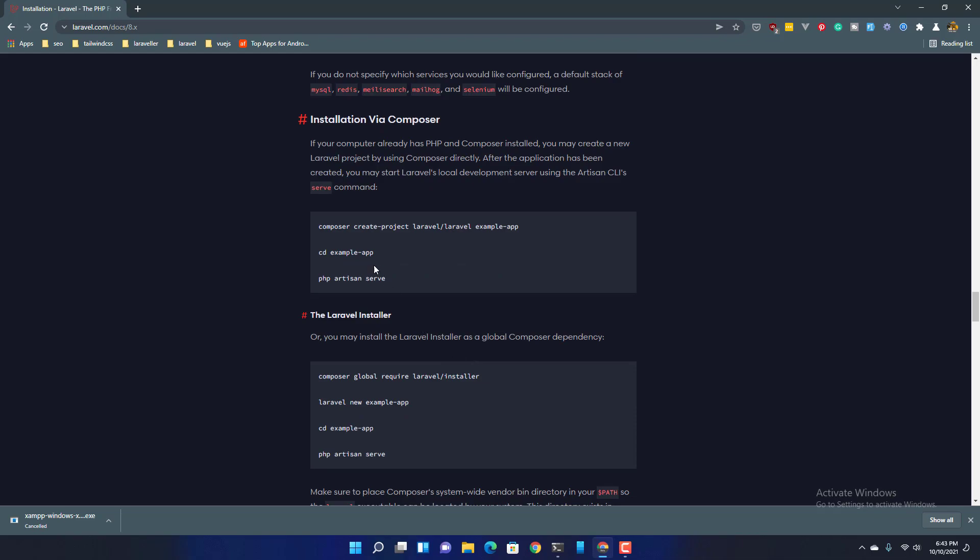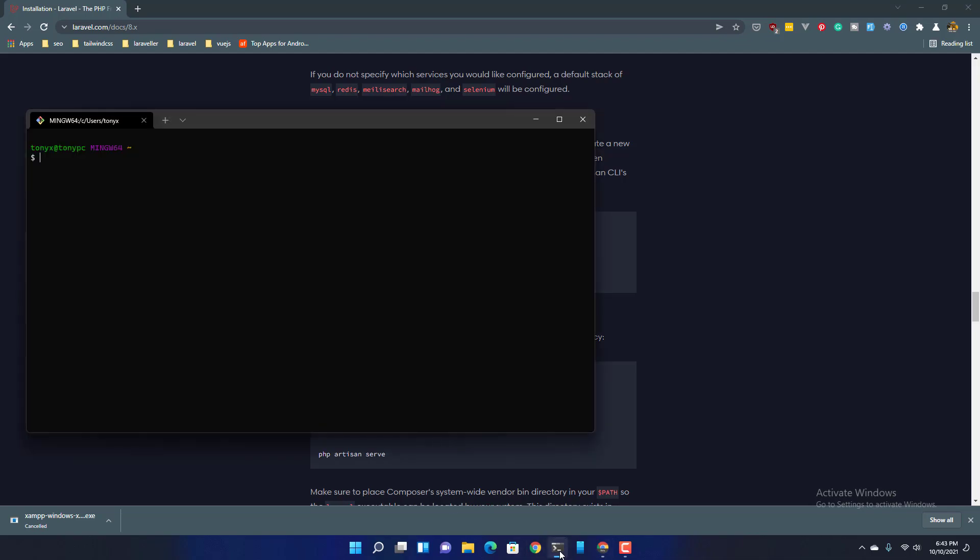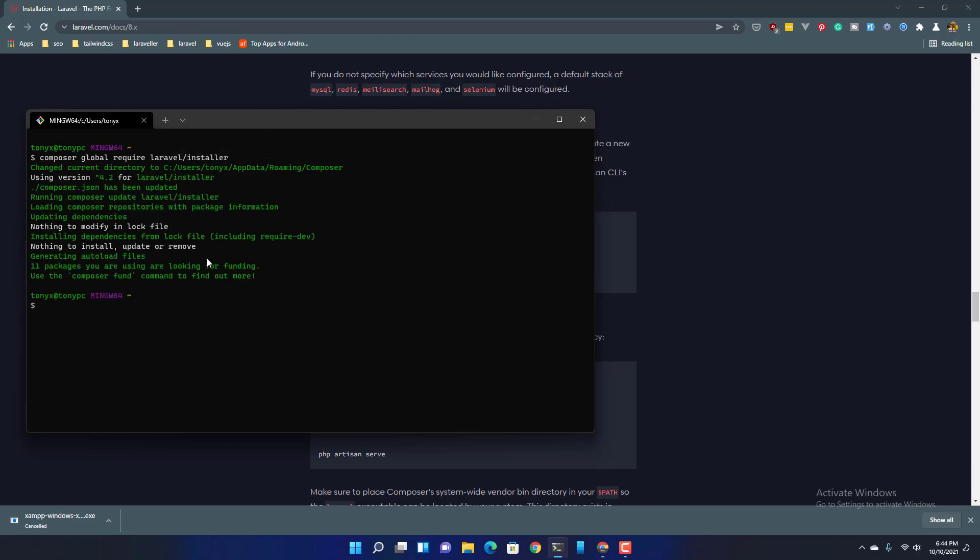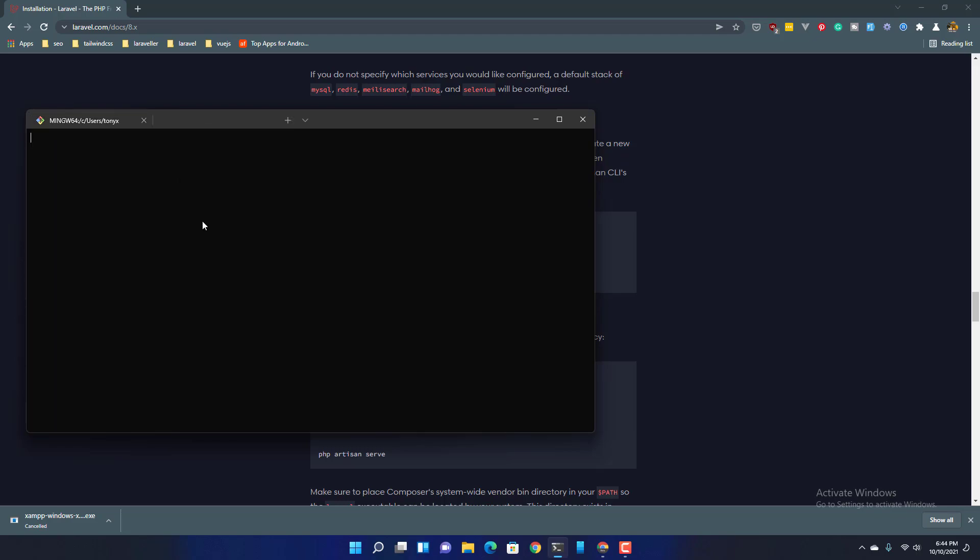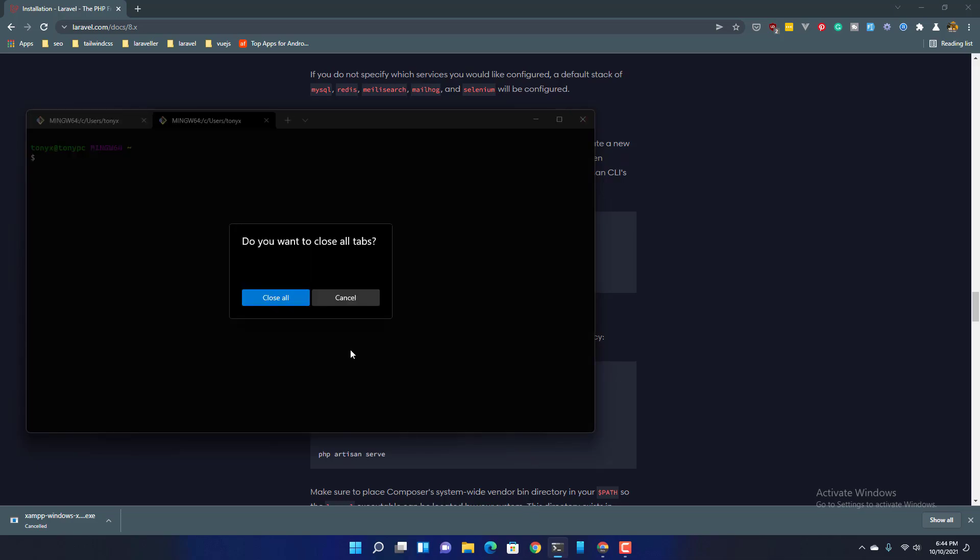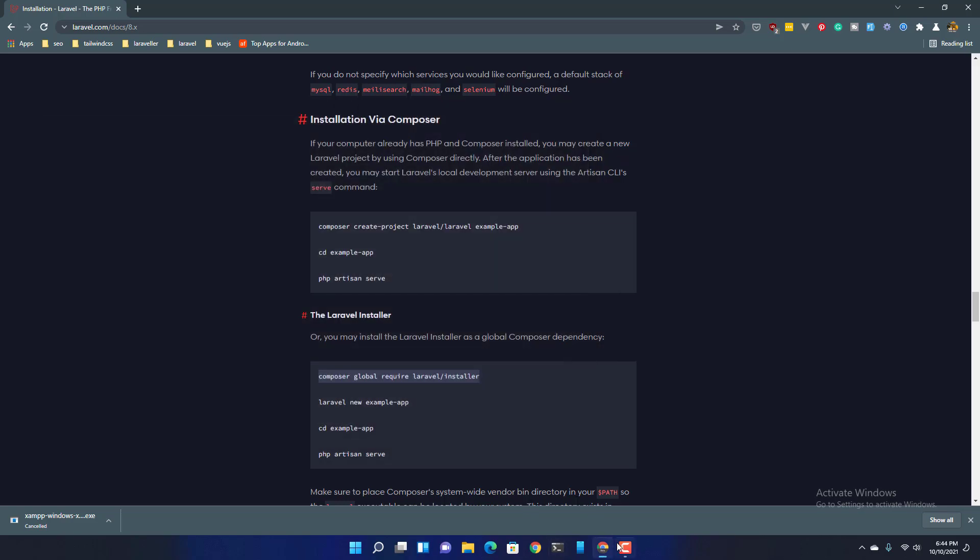If you don't want Laravel on your machine you can create by composer. Composer create project and the name, or just copy this one and go to the Windows terminal. Paste and install the Laravel installer. After that close and open again.